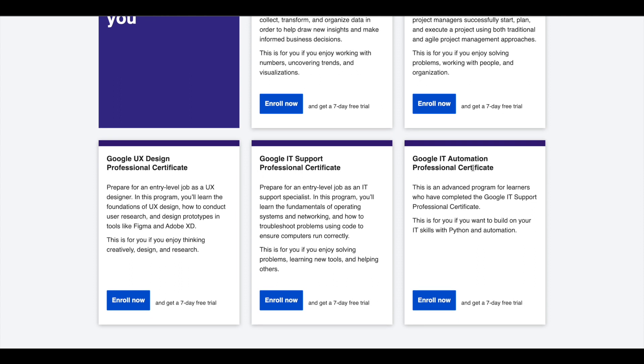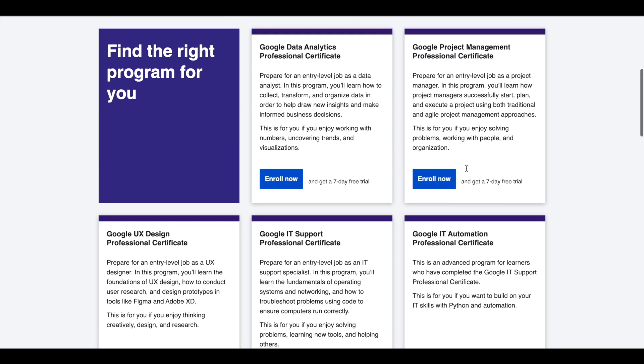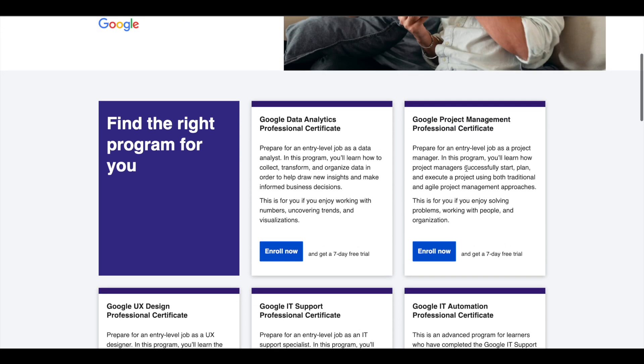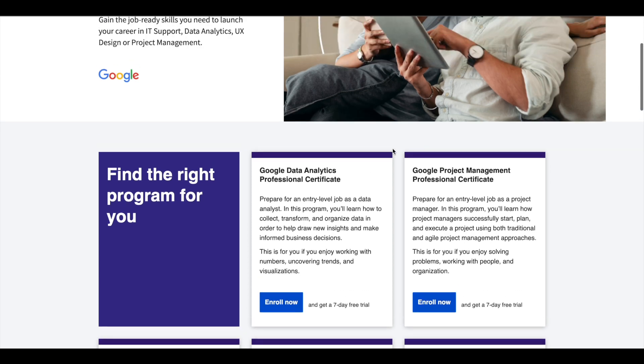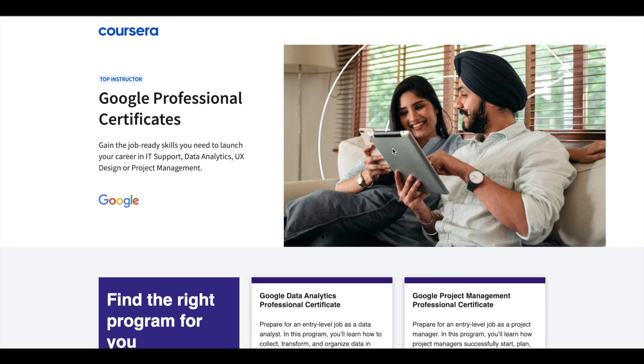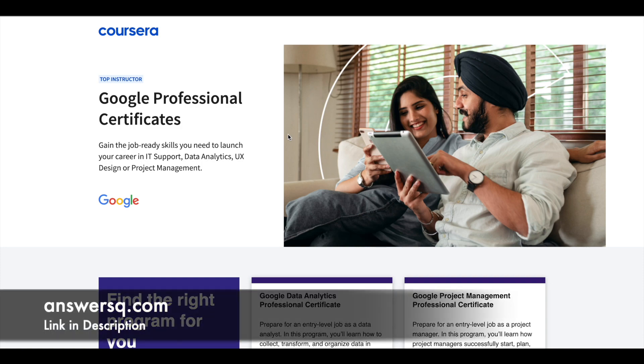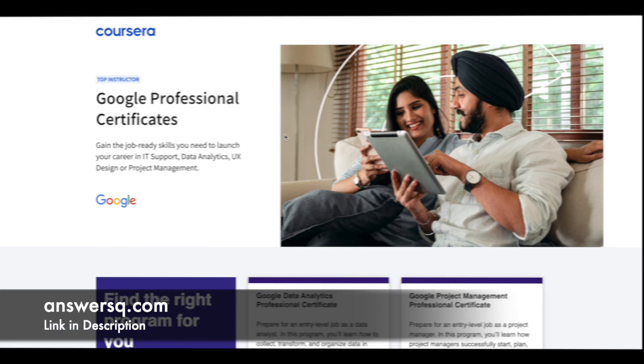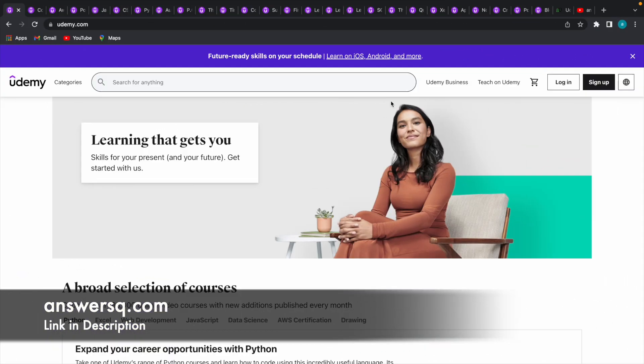IT Support and IT Automation. These certifications are 6 months long and can prepare you for entry level jobs in their respective fields. If you'd like to explore these Professional Certifications which can help you get a job, I'll leave the link in description. Do check it out. In this video,